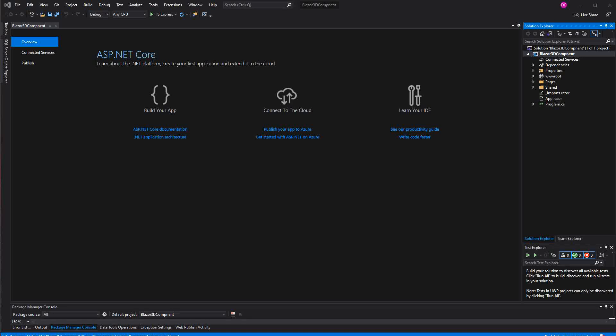Welcome to this video about creating a 3D component in Blazor WebAssembly. The shown project will only work with the WebAssembly hosting model because if you would choose the server one, all of the user's interaction would need to be sent to the server over the WebSockets connection, and the overhead would just be too big.